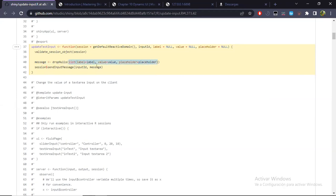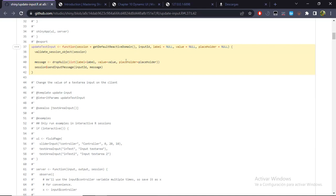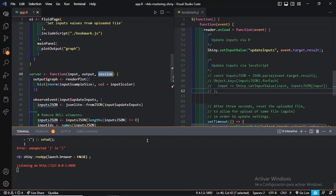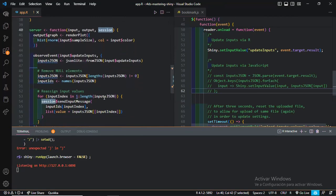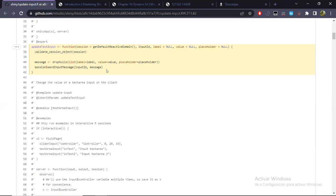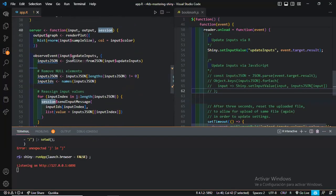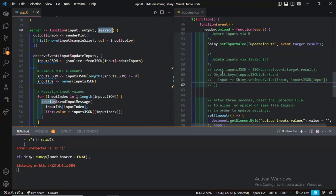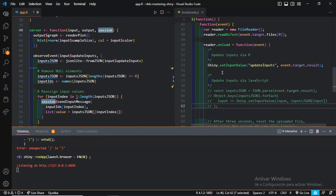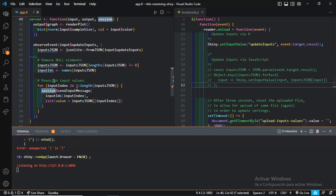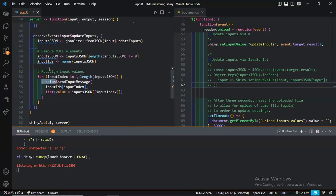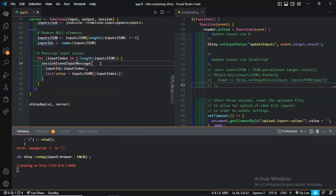For this section that we are already familiar with, to update the values of a text input, we get this special syntax. The use of the session object that we have been working with when we define our server, this session over here. And in this case, this is a specific property of such session.